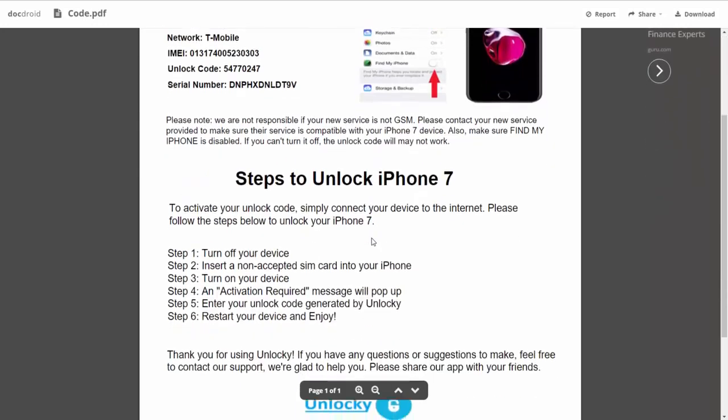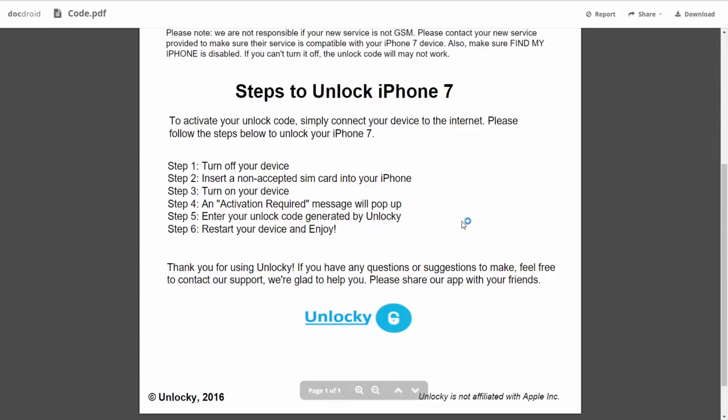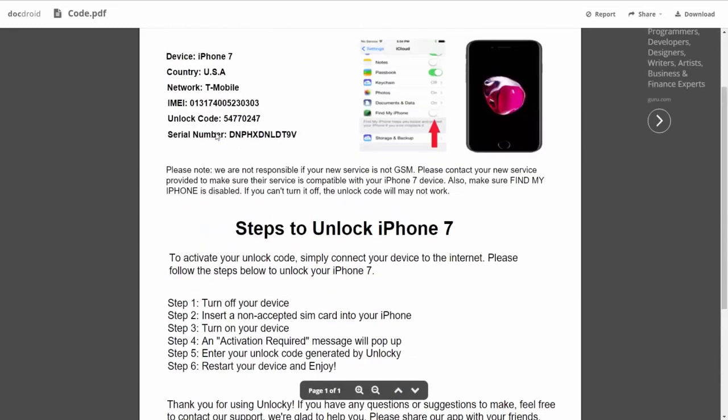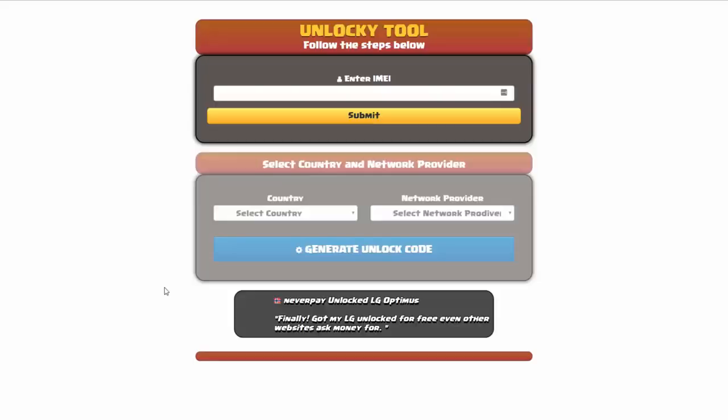If we scroll down here you can see that it's going to give you the six steps that you'll need to follow in order to unlock your iPhone 7. So the first thing you'll need to do is turn off your device. Then you're going to insert a non-accepted SIM card into your iPhone. Turn on the device. Then you're going to receive an activation required message that's going to pop up. You're going to enter your unlock code generated by unlocky, which is the unlock code that we can see right here above. And then all you have to do is reboot your phone and you're all set.